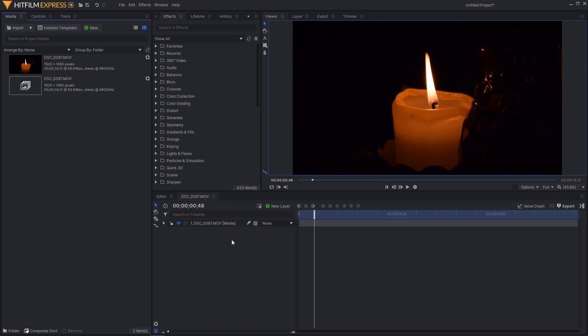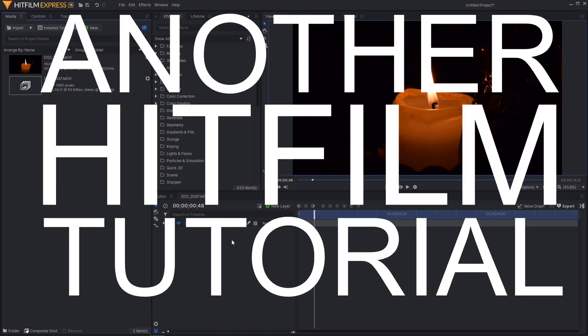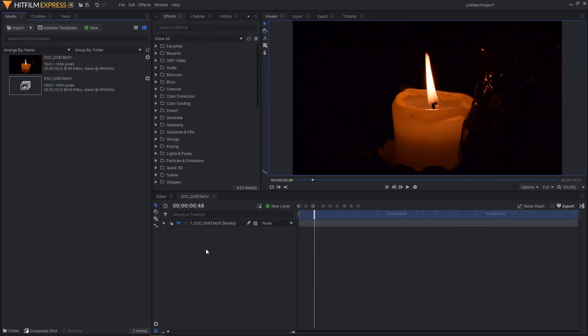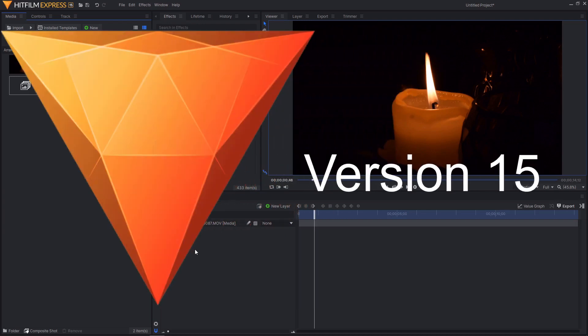Hello and welcome back to another HitFilm tutorial. Today I'm going to be showing you how you can use the new crop, panning and zooming effect inside of HitFilm Express version 15.